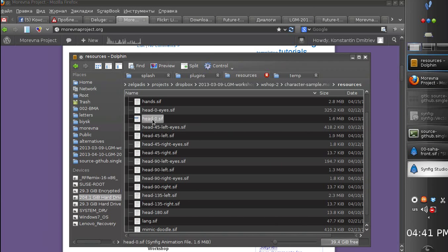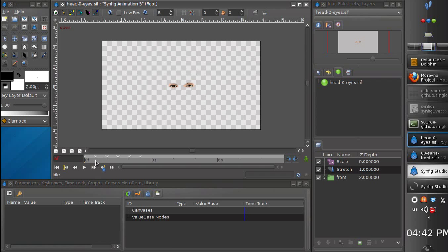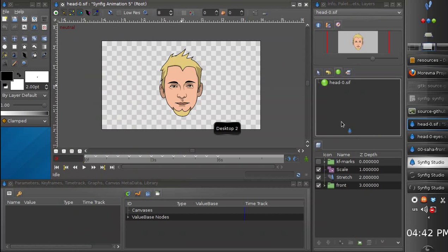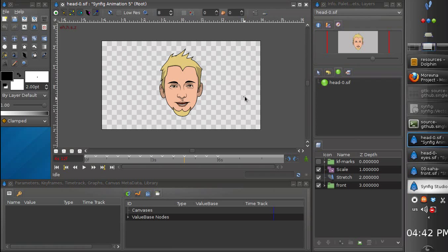For the front view of the head we have a separate file with eyes only, because we need different shapes for the eyes: open eyes, closed eyes, left, right, up and down. It is very important that the eyes should be at the same place as they are in the head, because they will be overlaid on top of the head in the template. For different mimic shapes we are also changing the eyebrows a little bit, which makes the character look more realistic.